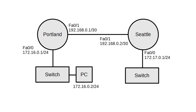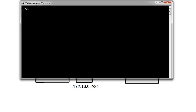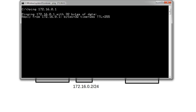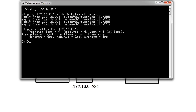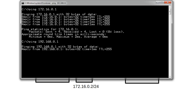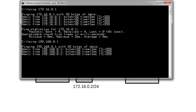Let me jump into the command prompt to test things. I am 172.16.0.2, so I'll ping 172.16.0.1, which is my default gateway router. I can ping that one — that is on the Portland router. I can also ping 192.168.0.1, which is the other interface on the Portland router, and those ones are supposed to work.